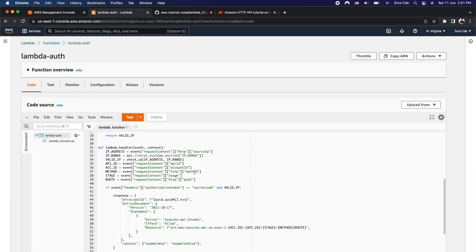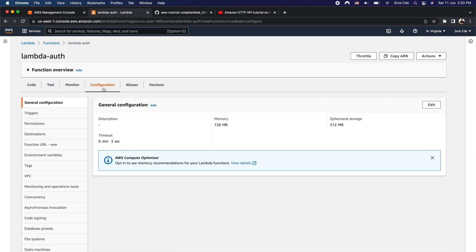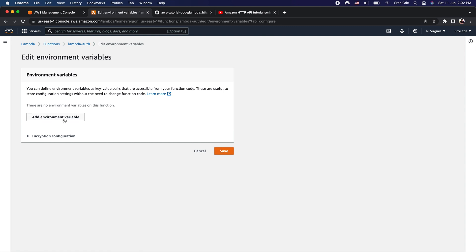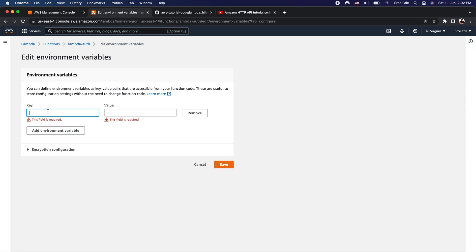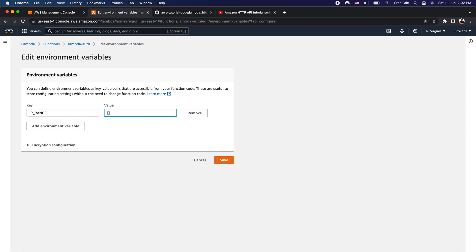As the next step, we need to configure an environment variable. The environment variable we need to add is 'IP_RANGE'. Click on Configuration, then Environment Variables from the left panel, and click Edit. As part of the key, enter 'IP_underscore_RANGE', and within the value, provide the list of IP addresses to whitelist. For now I'll enter '0.0.0.0', meaning I only want to entertain requests originating from that address, then click Save.